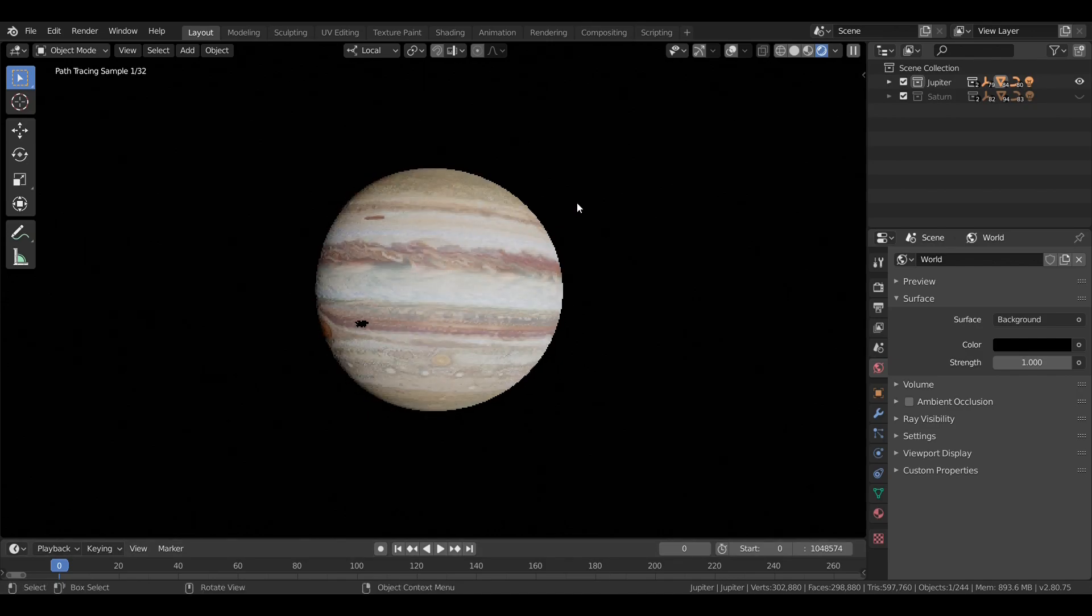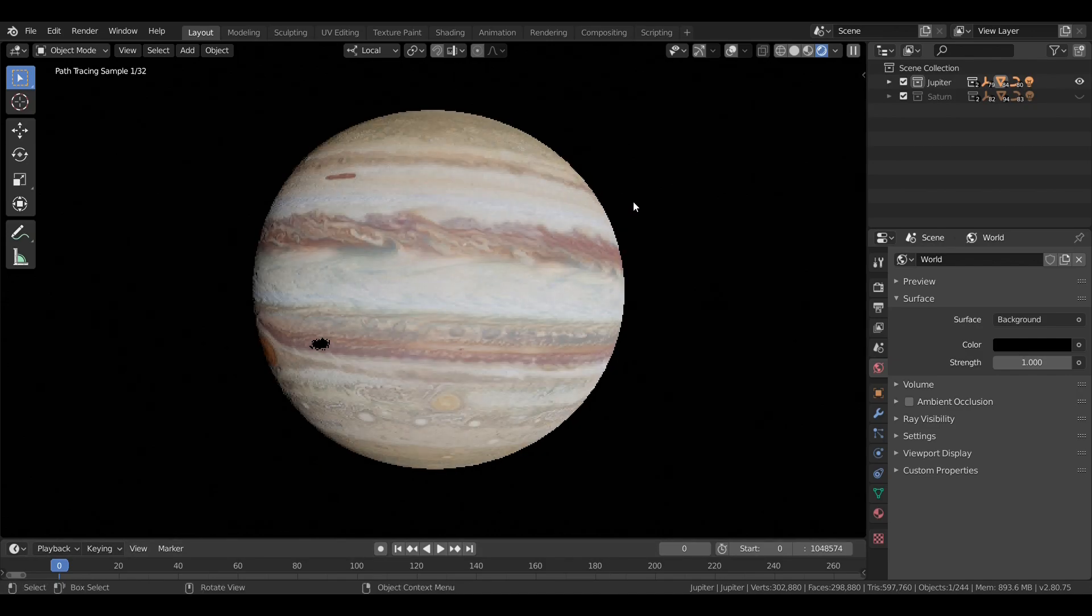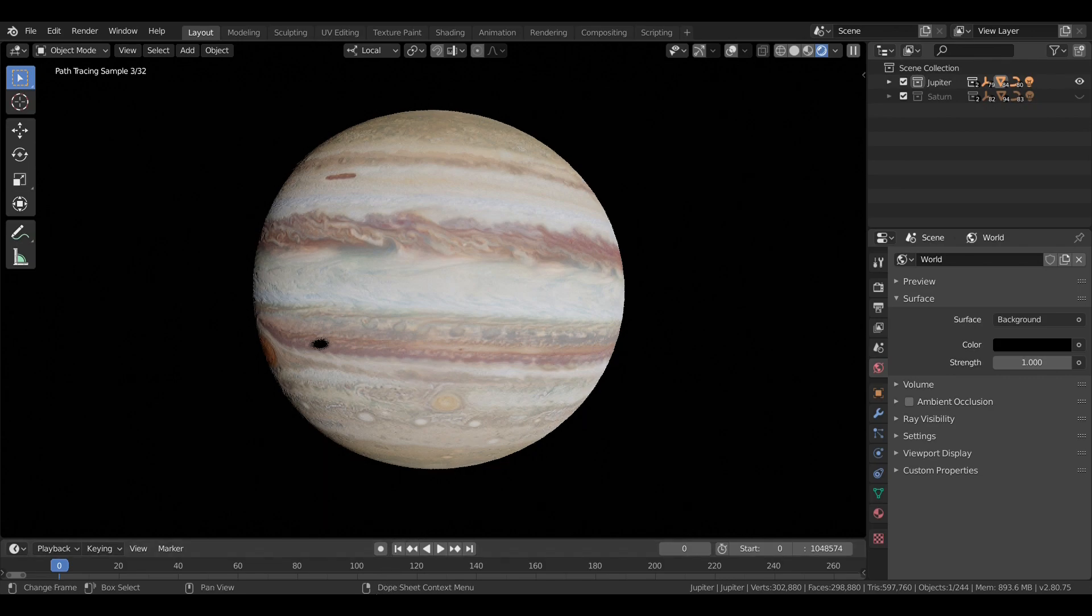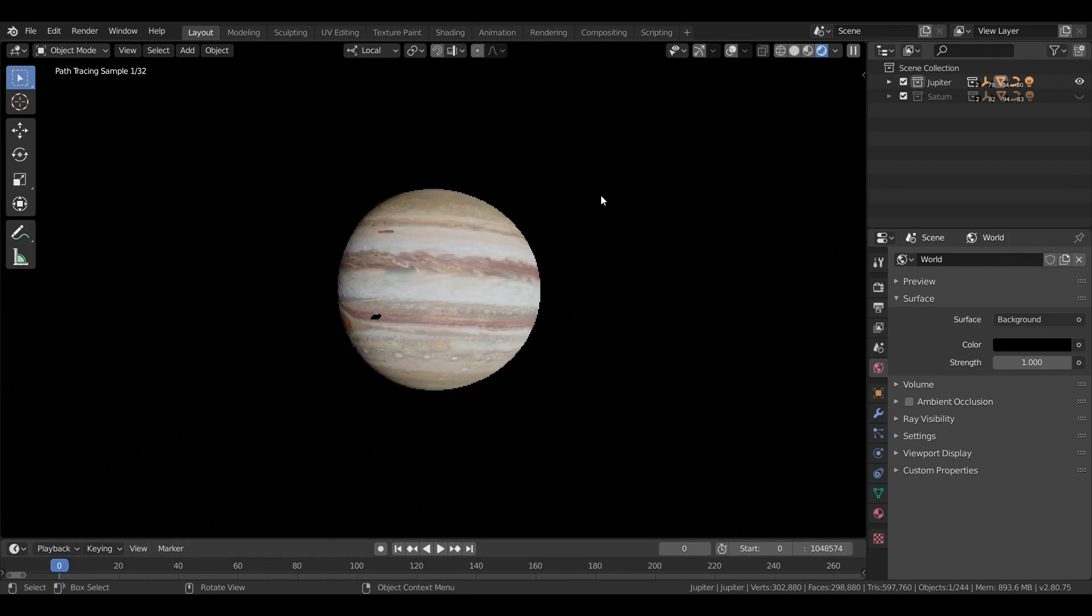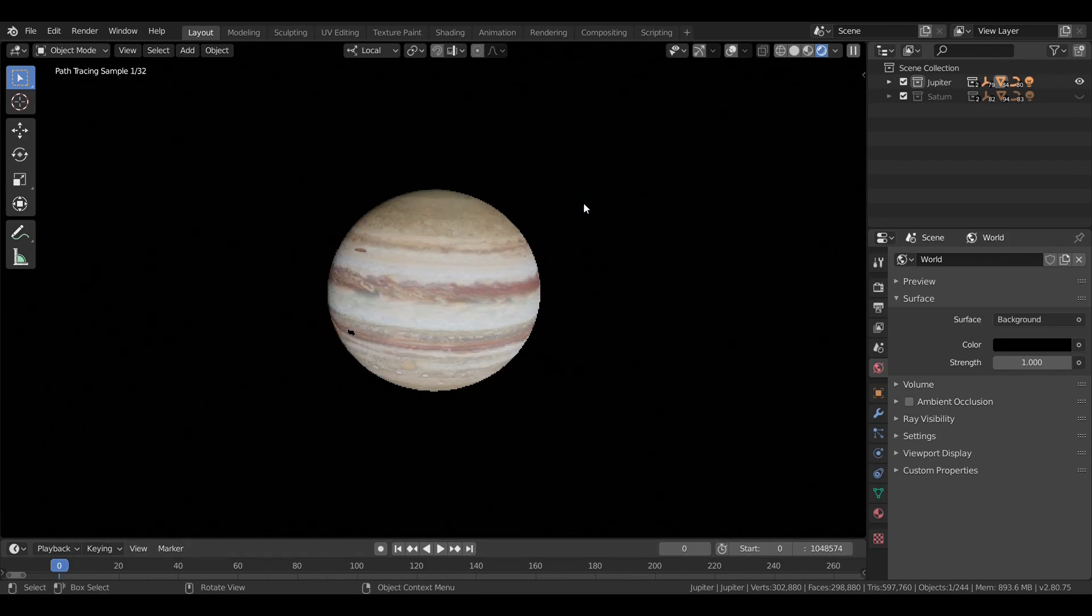Jupiter has a very small axial tilt of about 3.13 degrees, so it doesn't really have any seasonal variation. But what Jupiter does have is a ring system.